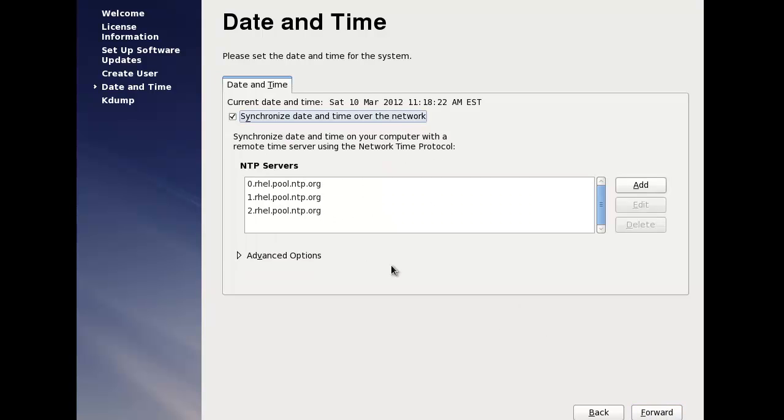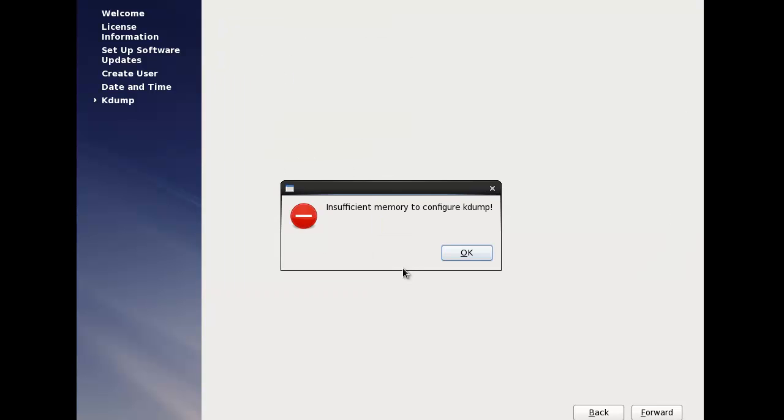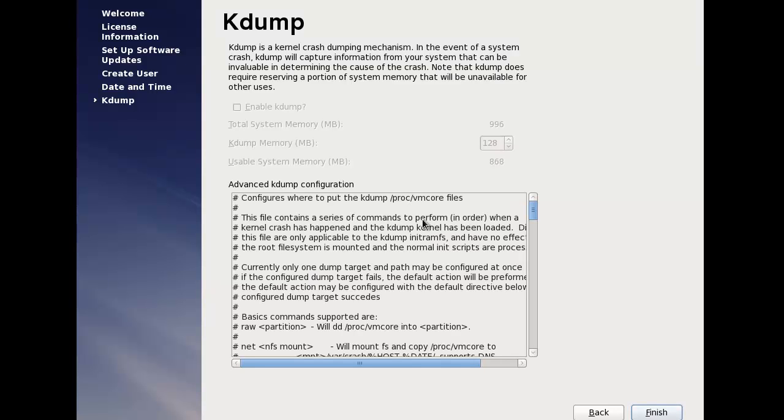Yeah, go for it. Right. Hmm, yeah that's fine.